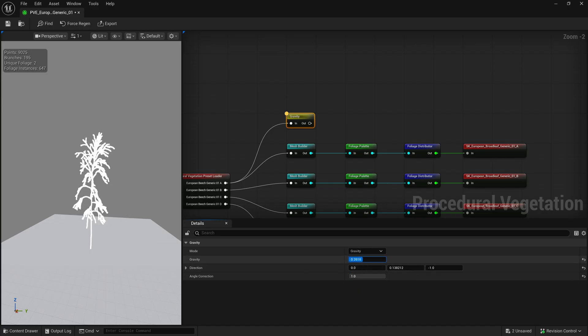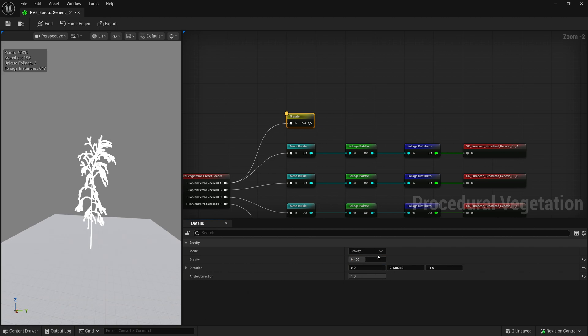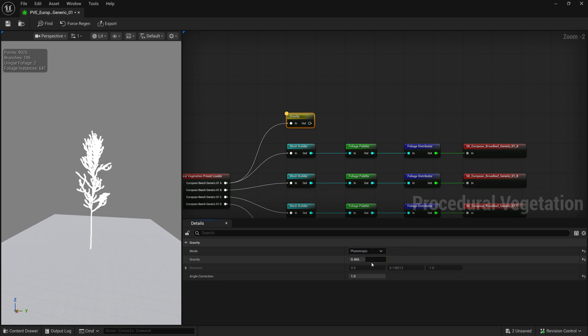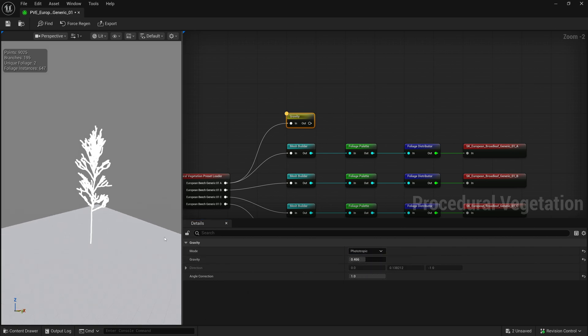Instead of using gravity to add weight to your branches, you can also switch the mode to Phototropism. This will bend the branches towards the light.